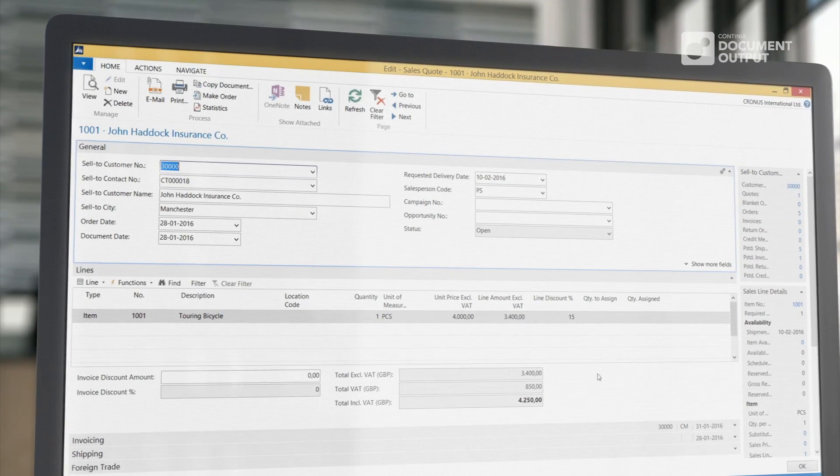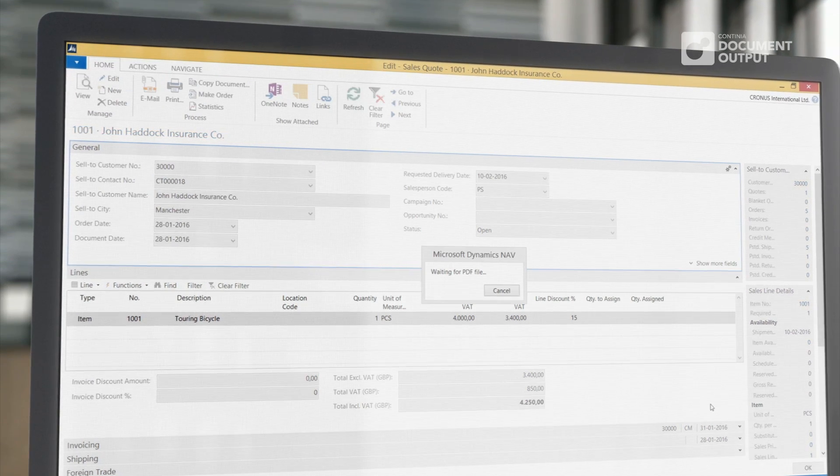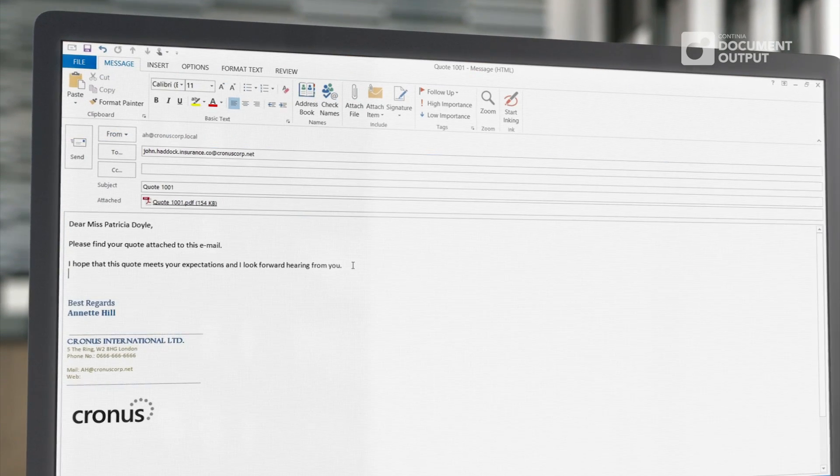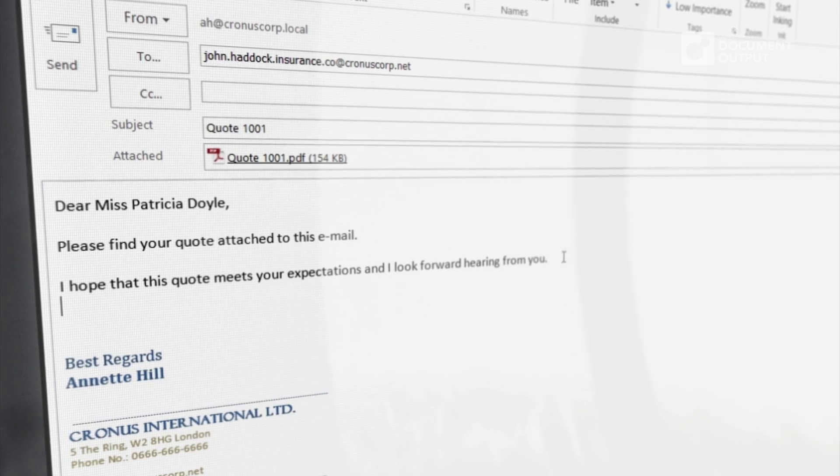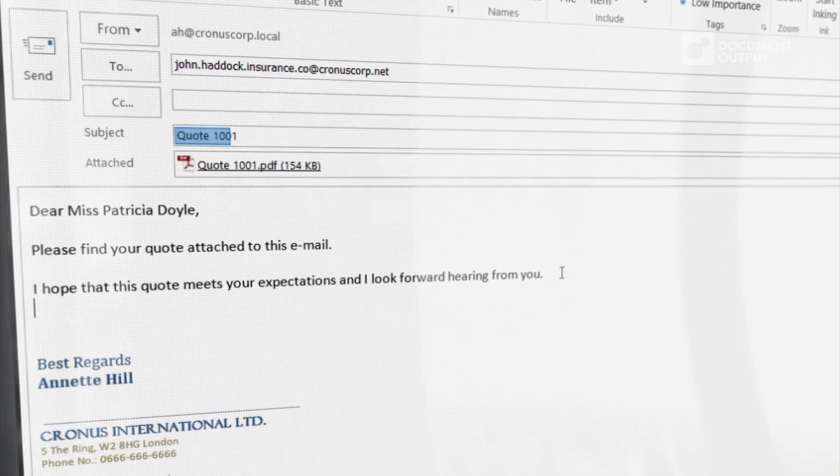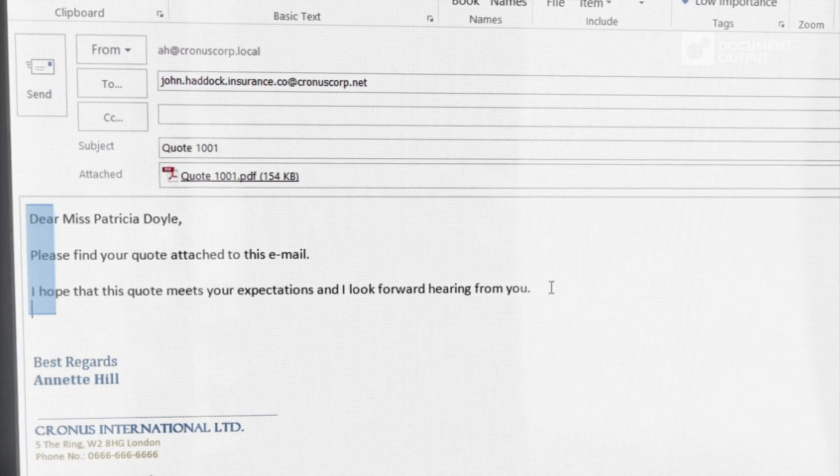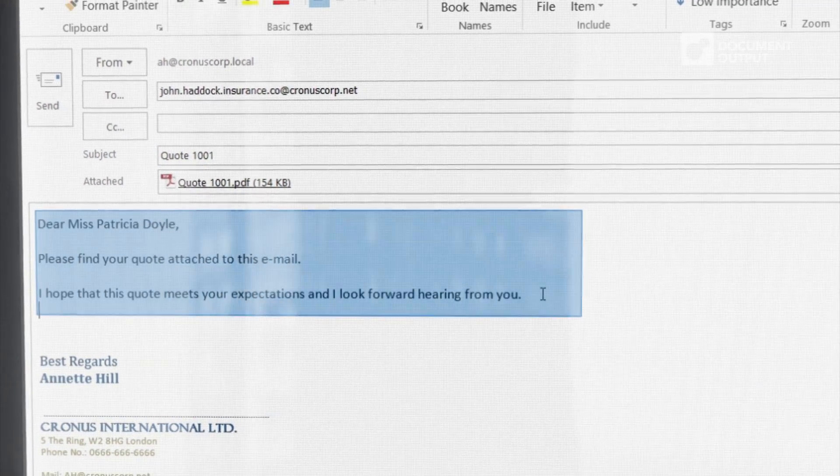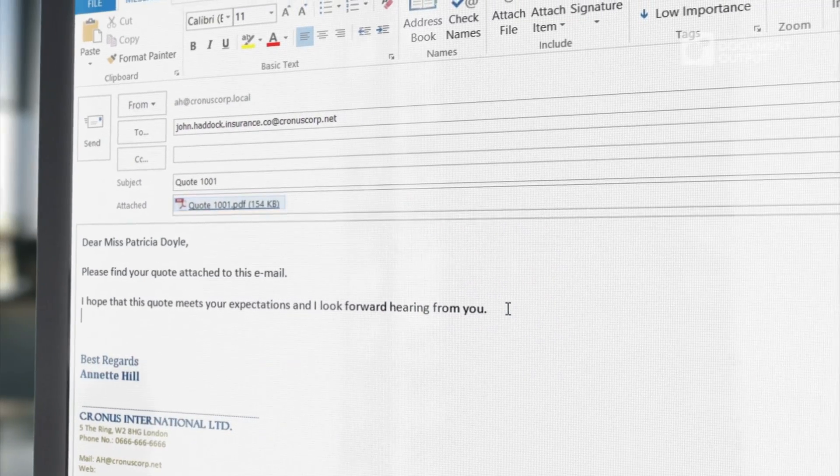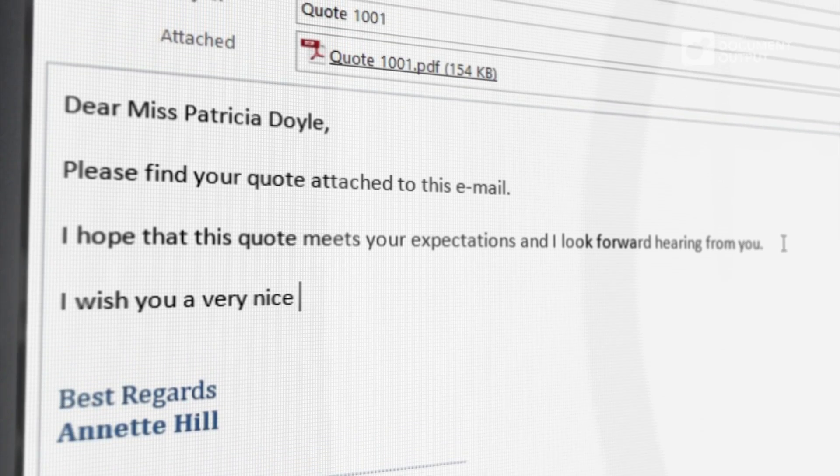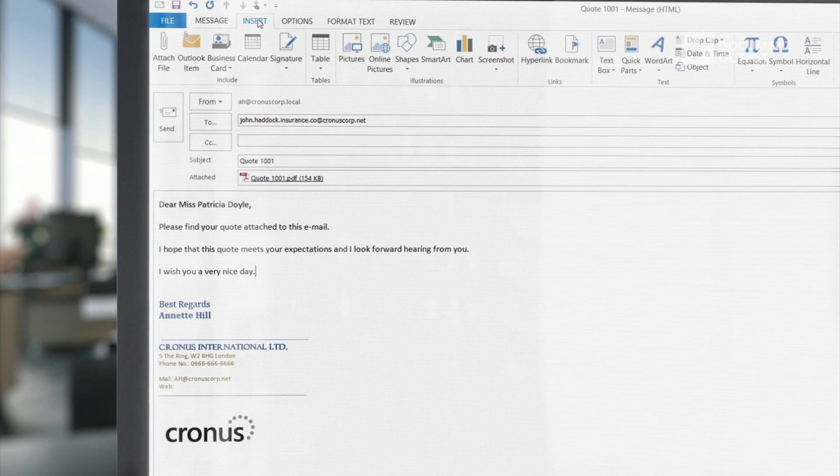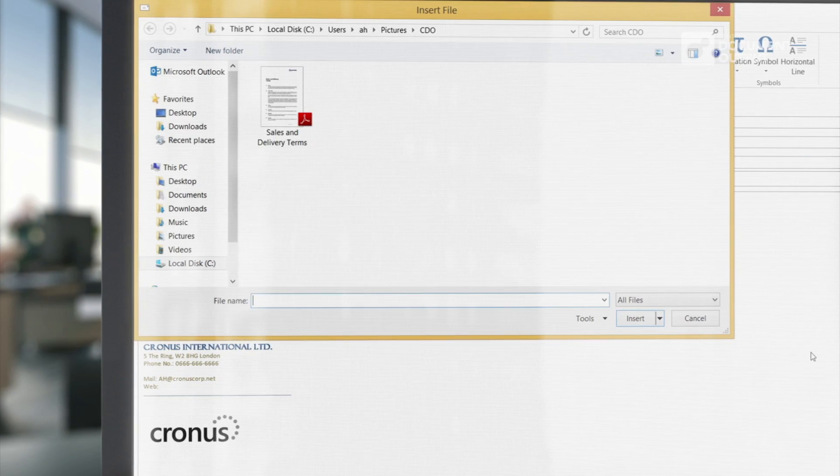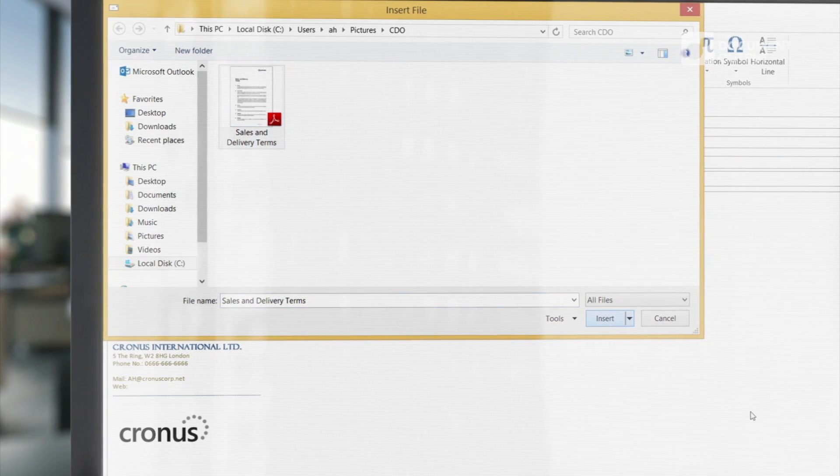Simply click Email Order Confirmation and Continia Document Output will open a pre-filled email with an order confirmation number, a general text, and with the order confirmation attached in PDF format. You can add your own comments or attach additional documents to the message before finally sending the email.